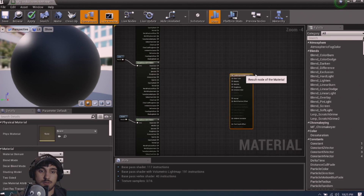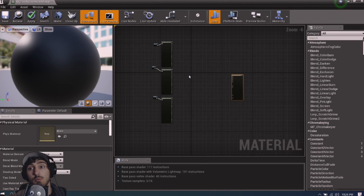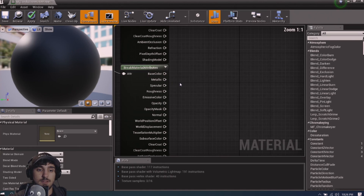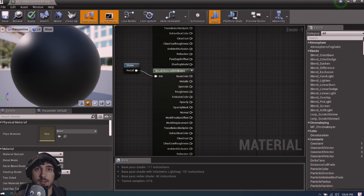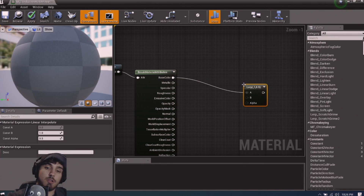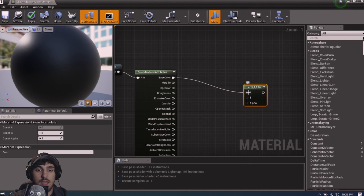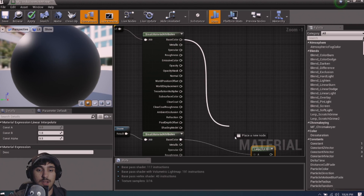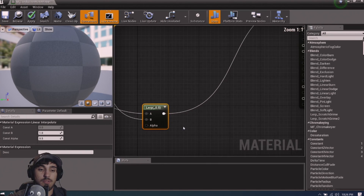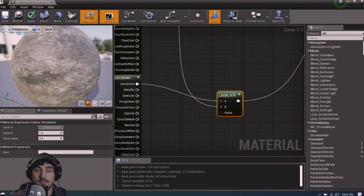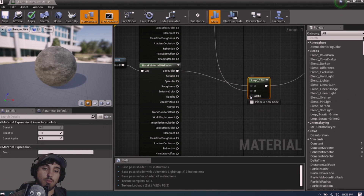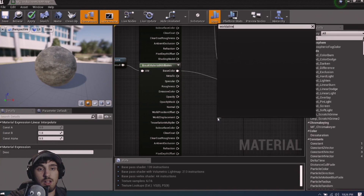Now we need to blend these materials. We're going to blend them using world position. Start with the stone base color — drag off and type 'Linear Interpolate.' This will blend A (stone base color) with B (dirt base color). Right now it's a 50/50 ugly blend, so we need to be smarter. Off the Alpha input, drag and type 'World Aligned Blend.'